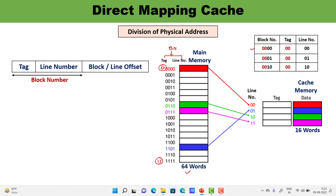Looking at the diagram examples: for the red arrow, the block number is 0000 — the first two bits are the tag (00) and the last two are the line number. For the blue arrow, block number 1101 — tag is 11 and line number is 01. For the green arrow, tag is 01 and line number is 10. For the remaining block, tag is 01 and line number is 11.